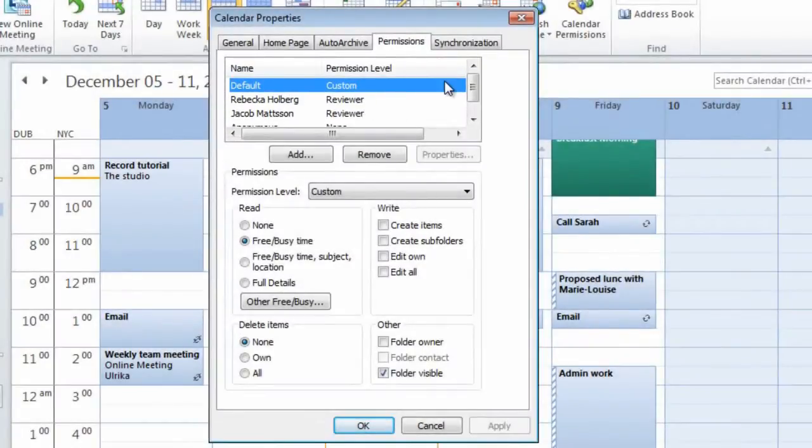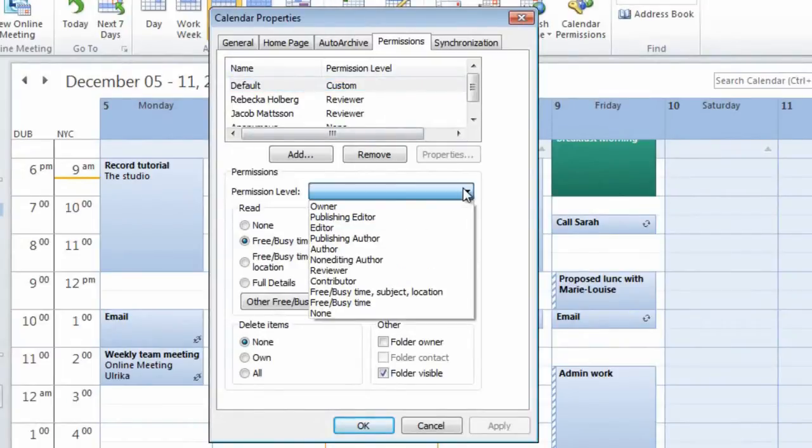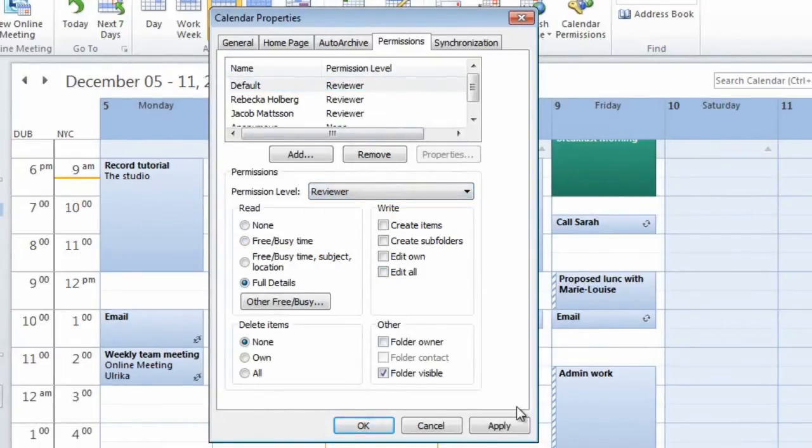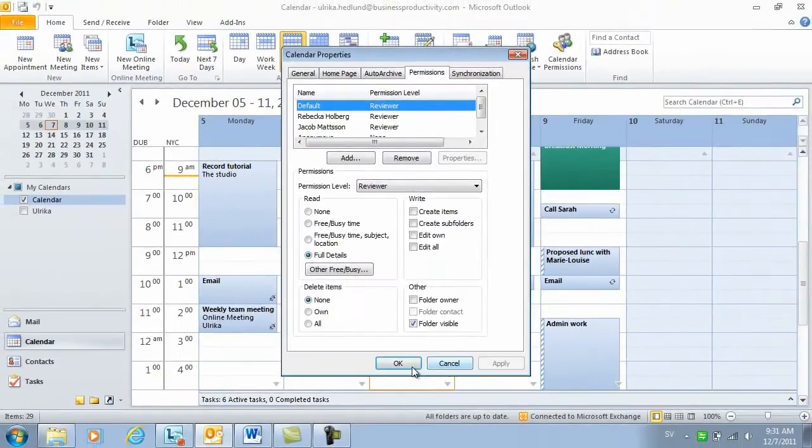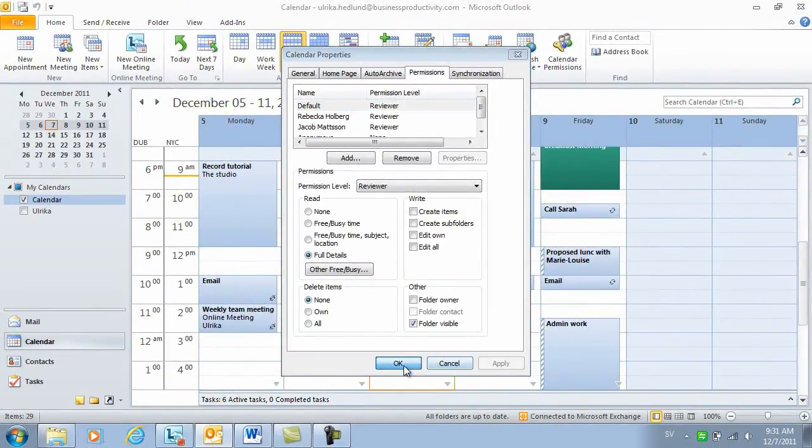To do that, just change the permission level from Custom to Reviewer. I'll click Apply and then OK.